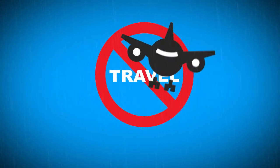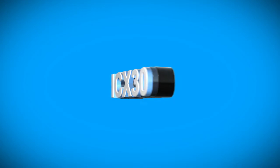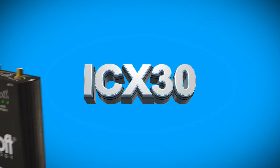Now with our new ICX-30 Industrial Cellular Gateway, you can stay put.